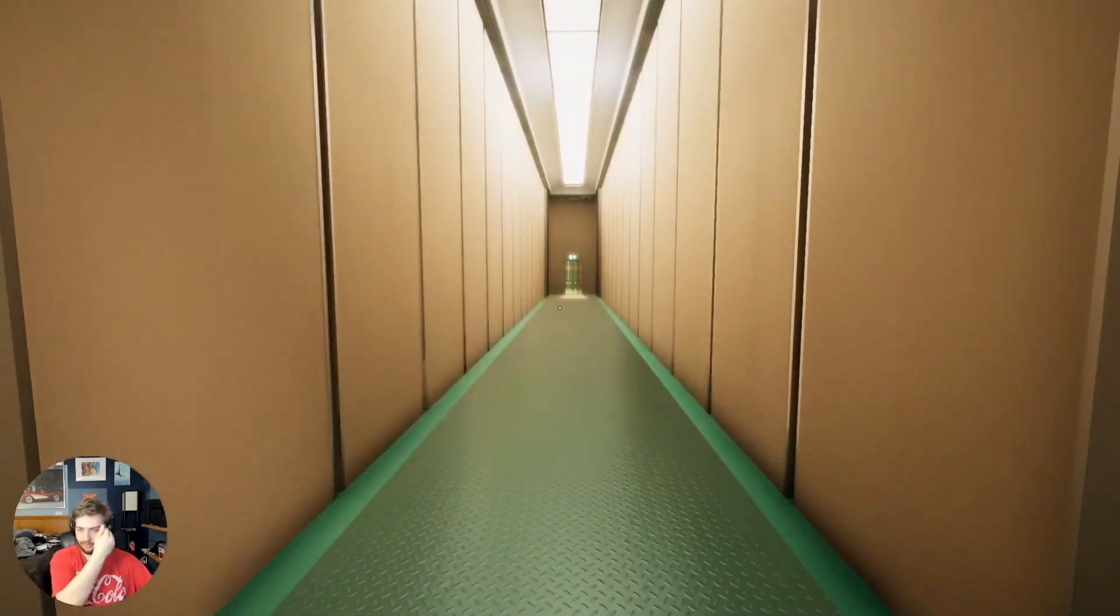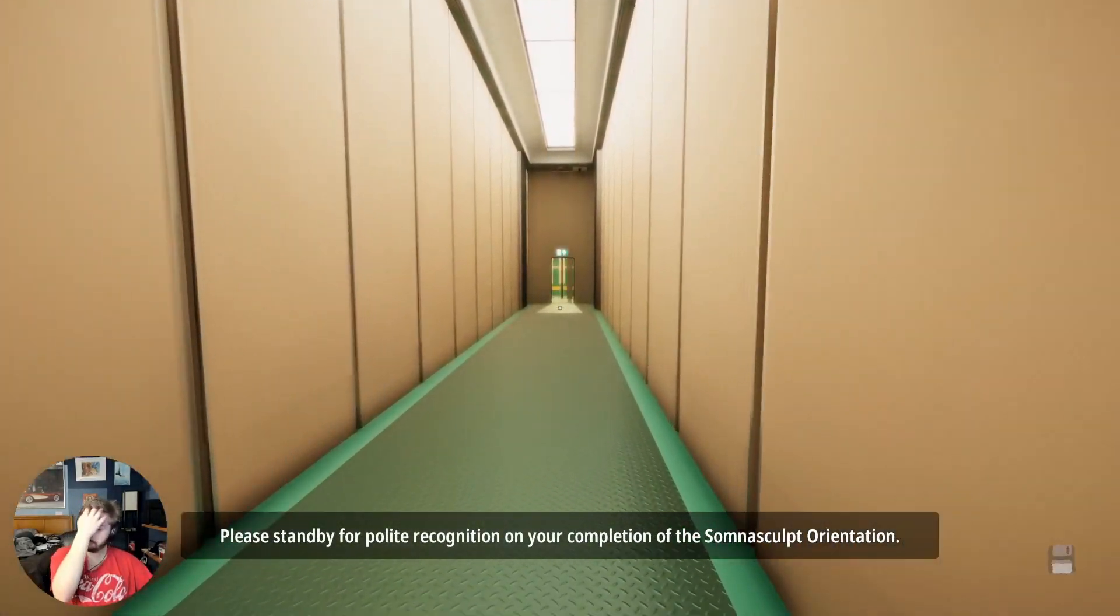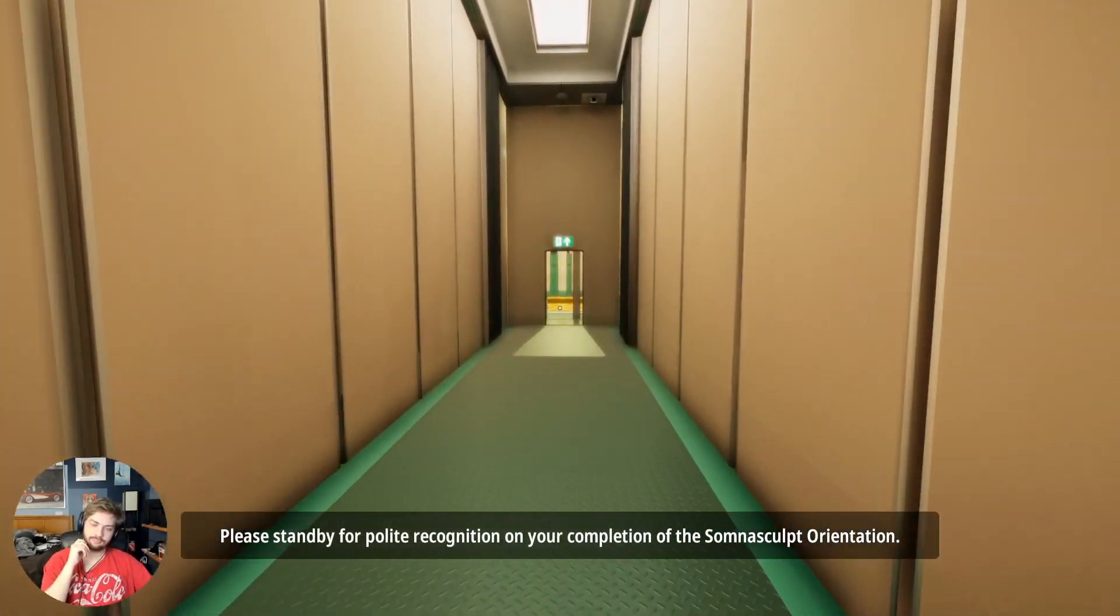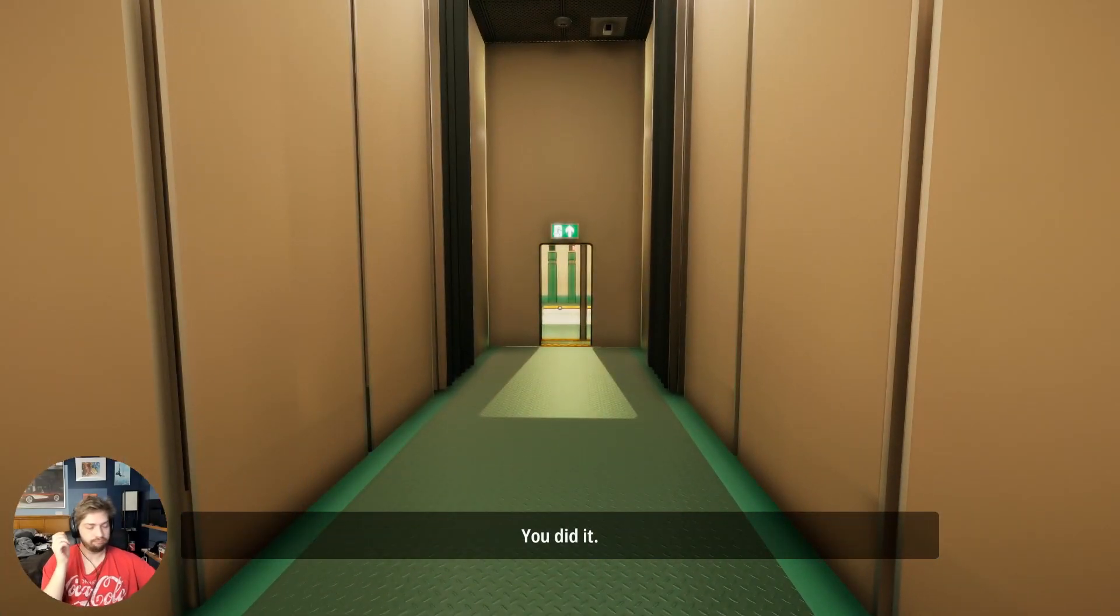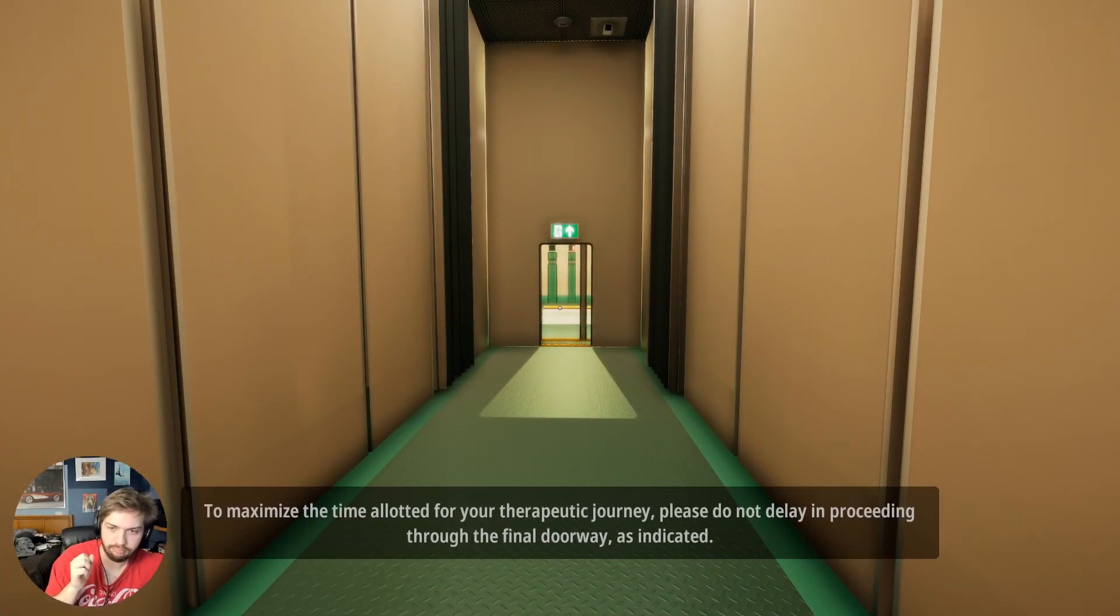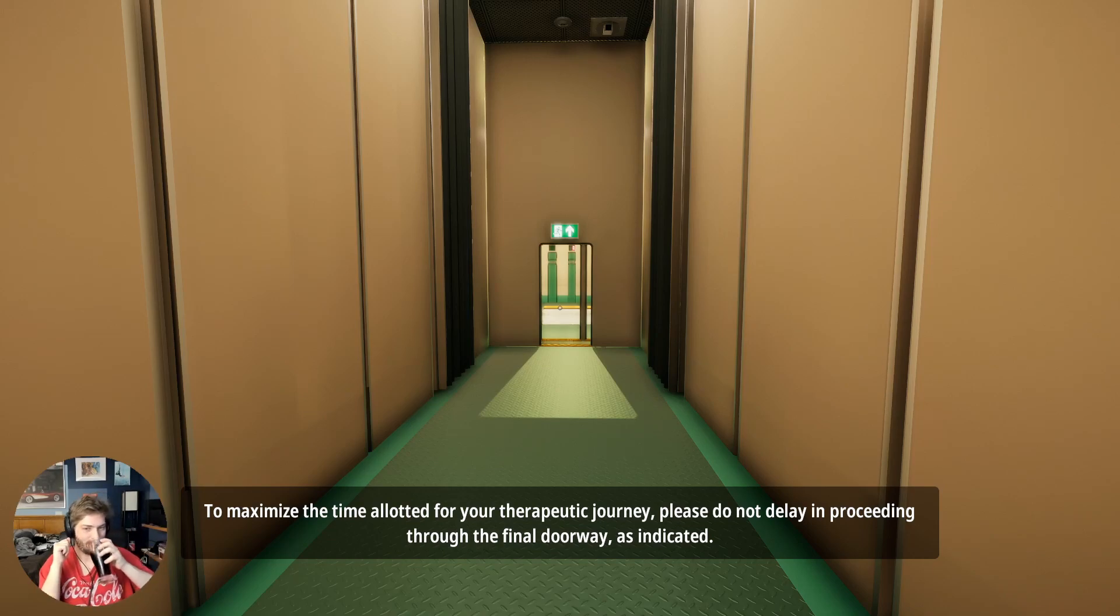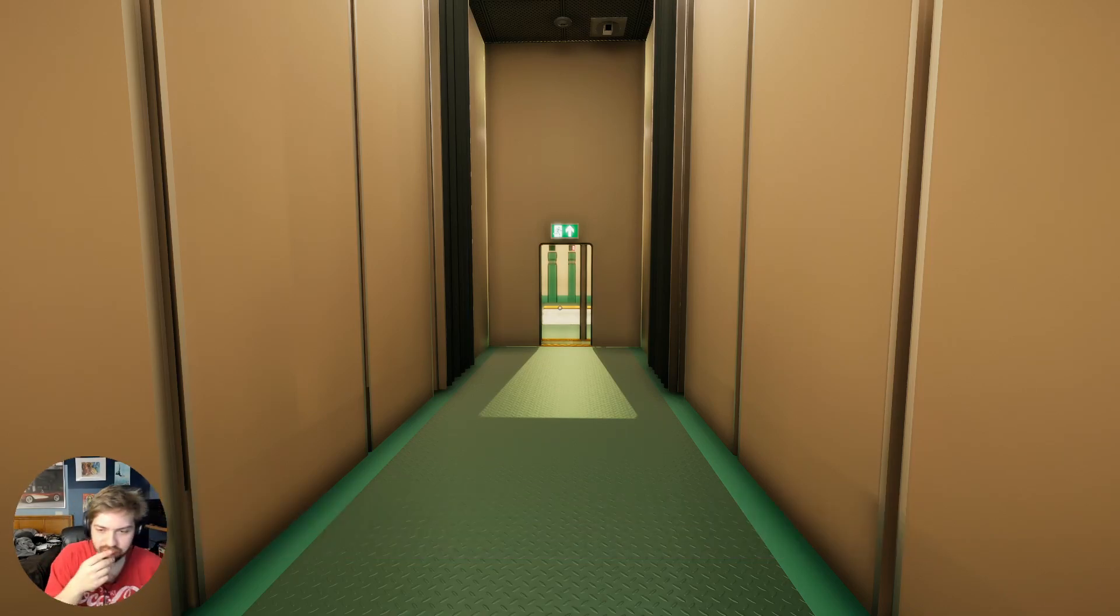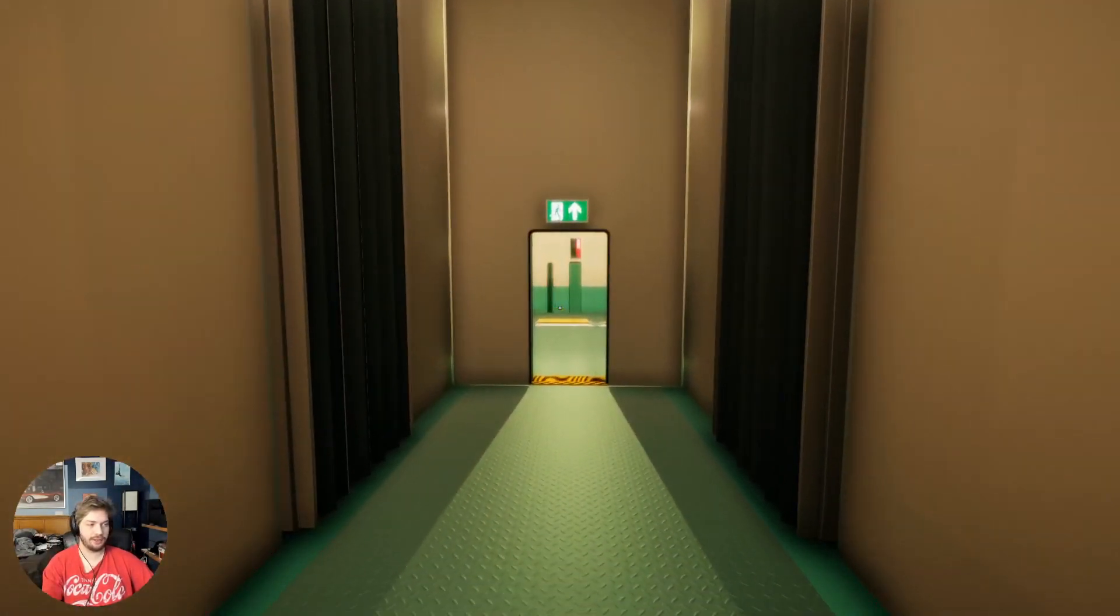My brain was small. Please stand by for polite recognition on your completion of the Somnasculpt orientation. You did it. To maximize the time allotted for your therapeutic journey, please do not delay in proceeding through the final doorway as indicated. Wait, but he said he would congratulate me.